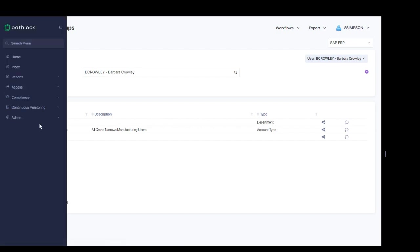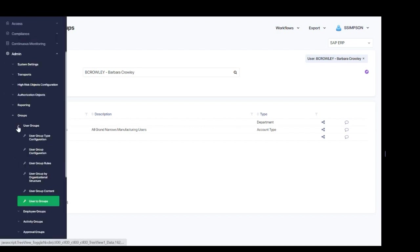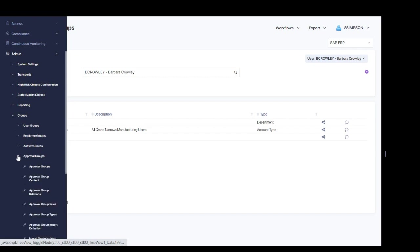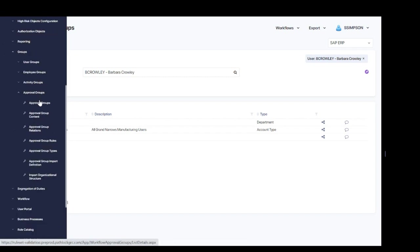Again, we're going to navigate to administration, into our groups, and this time we're going to expand approval groups. And similarly, we'll walk through these in order of the submenu items from top to bottom.